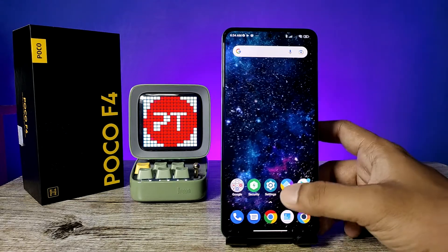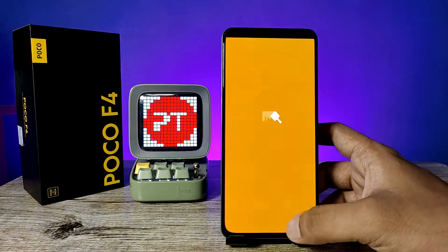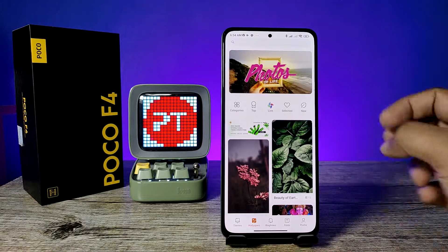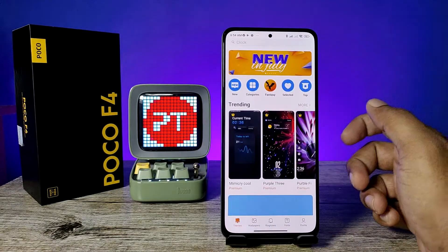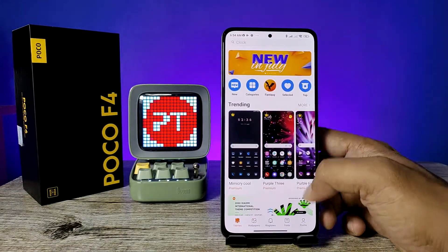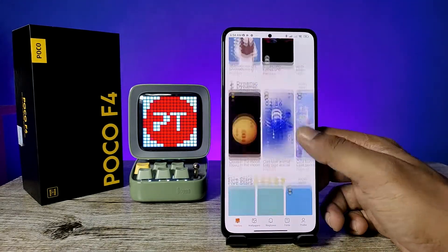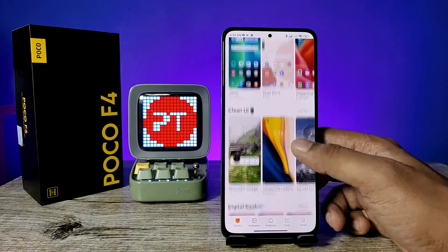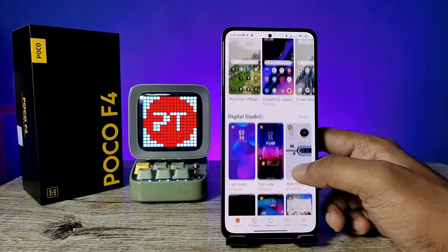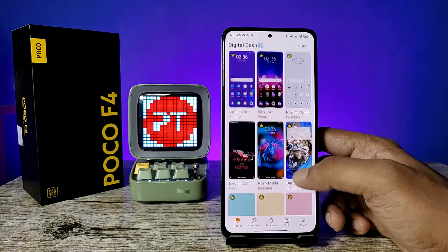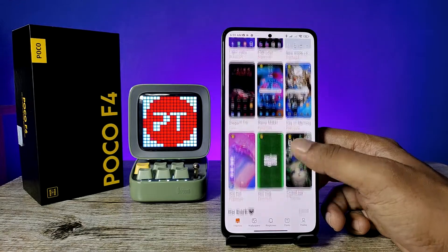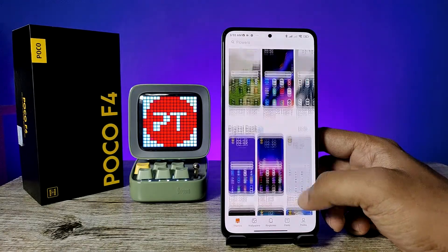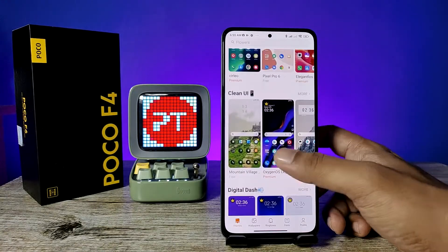First of all, open the Themes application directly. If you are in any other category, you need to click on Themes. Now you can see several themes — a lot of themes available in the Poco A4 theme store. If you want to download any theme from the list, you need to click on that.